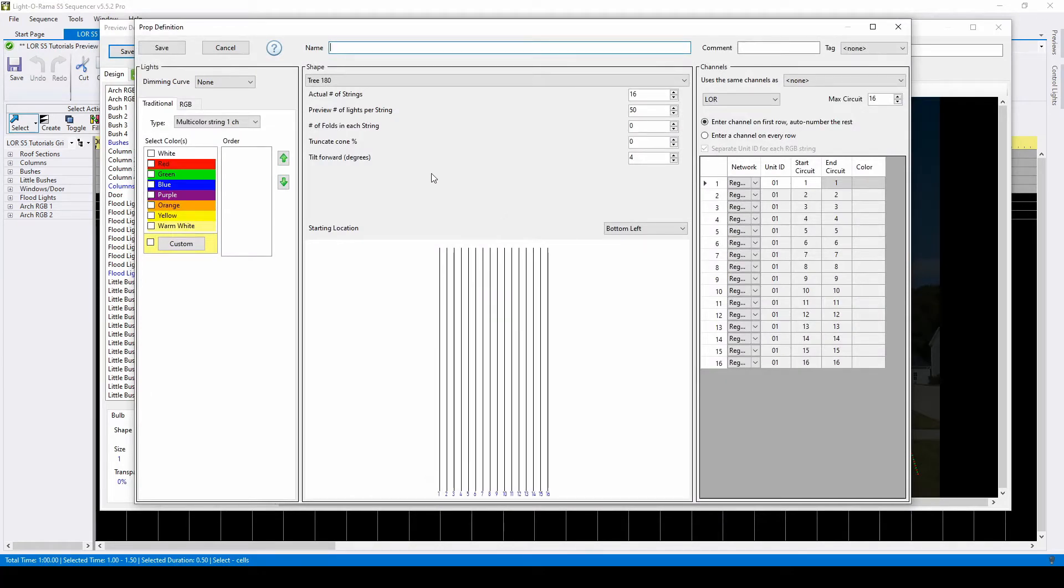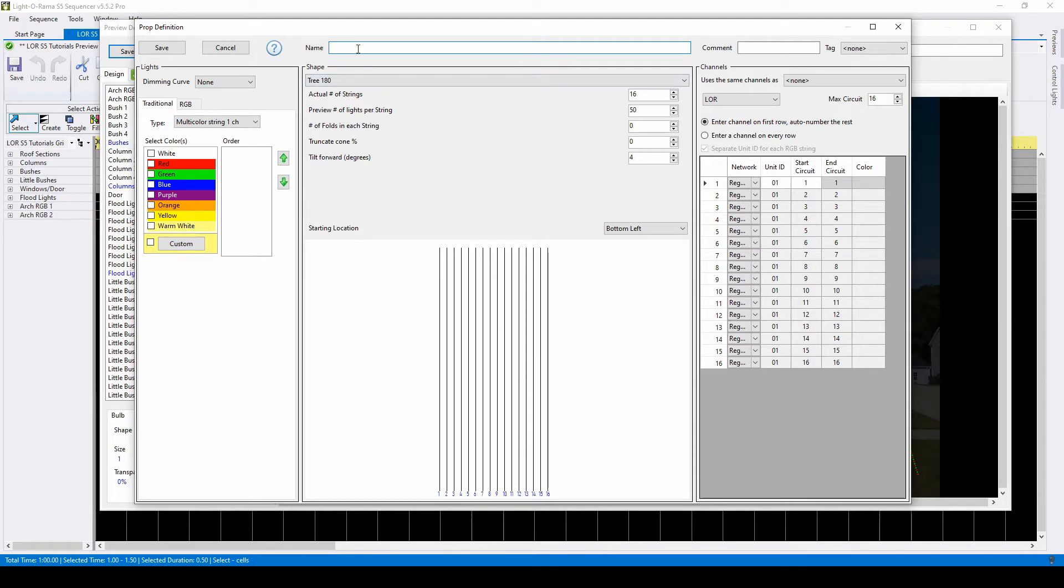Every fixture you create will have its own prop definition window. For AC channels, you'll stay on the traditional prop type over here on the left. Don't forget to name your prop or you won't be able to click save.